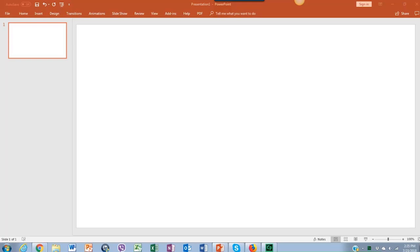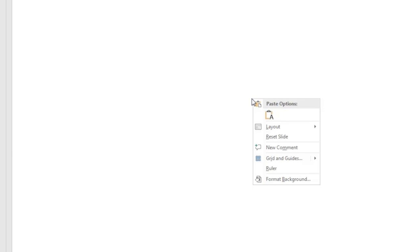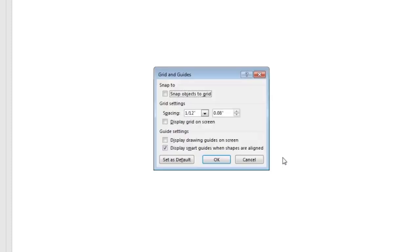In order to have them all align as you want, we will use the grid tool. Just right-click on the slide and click on Grid and Guides. Then click on the first two options so the grid appears on the slide.